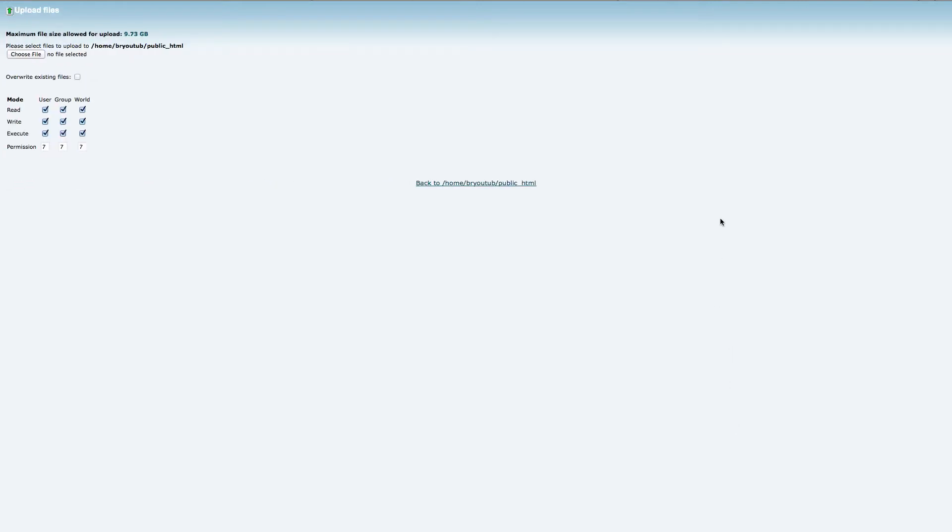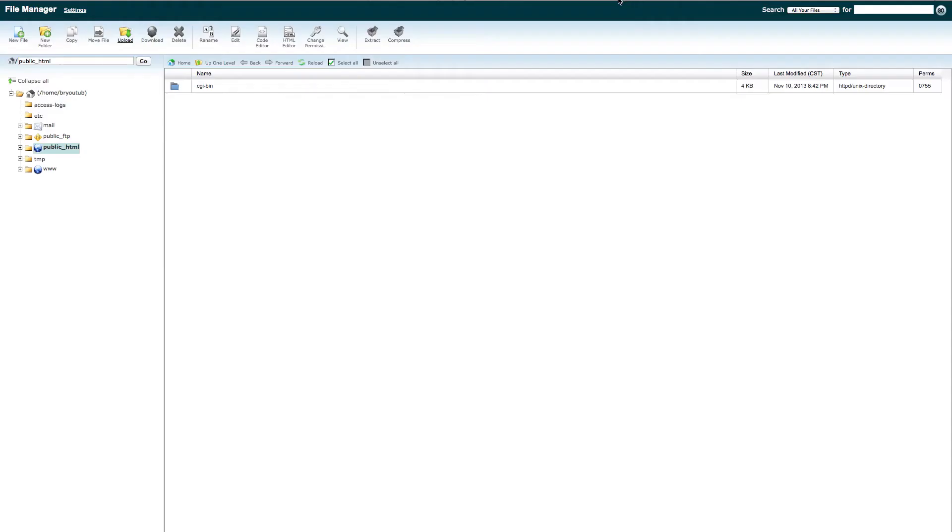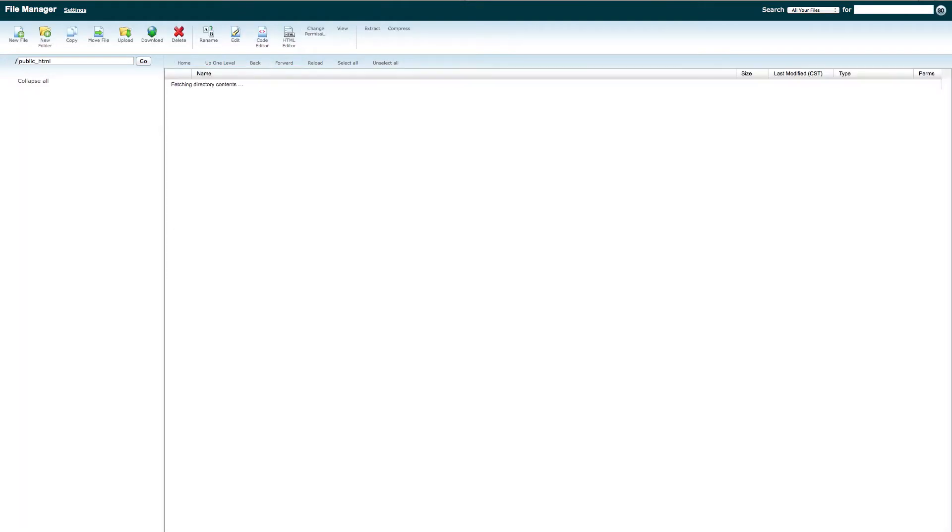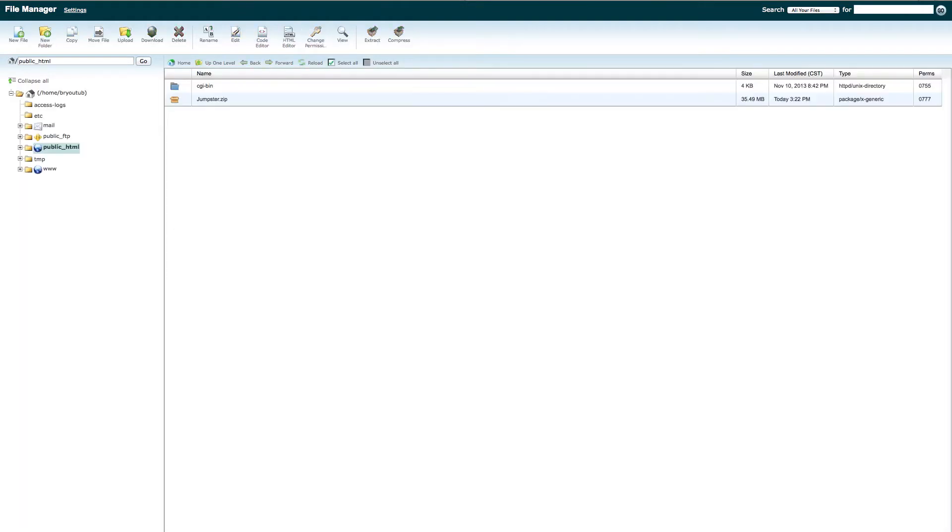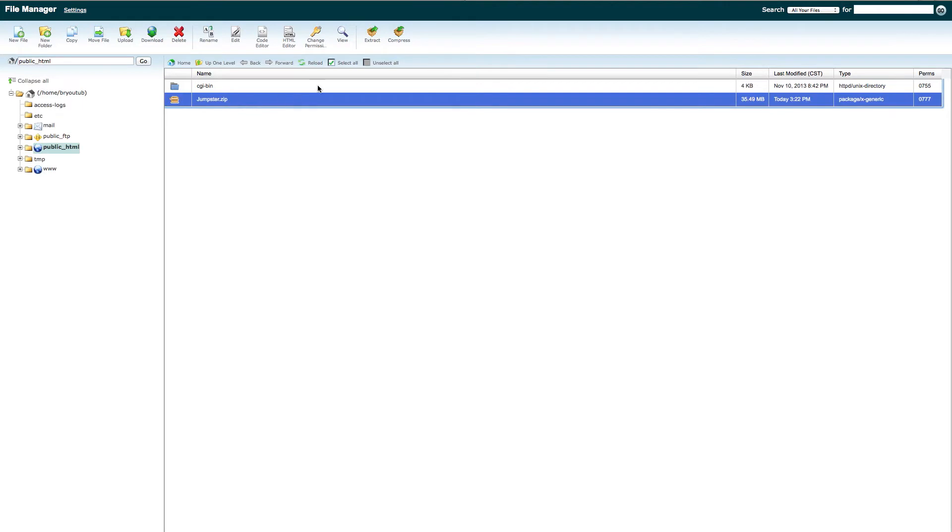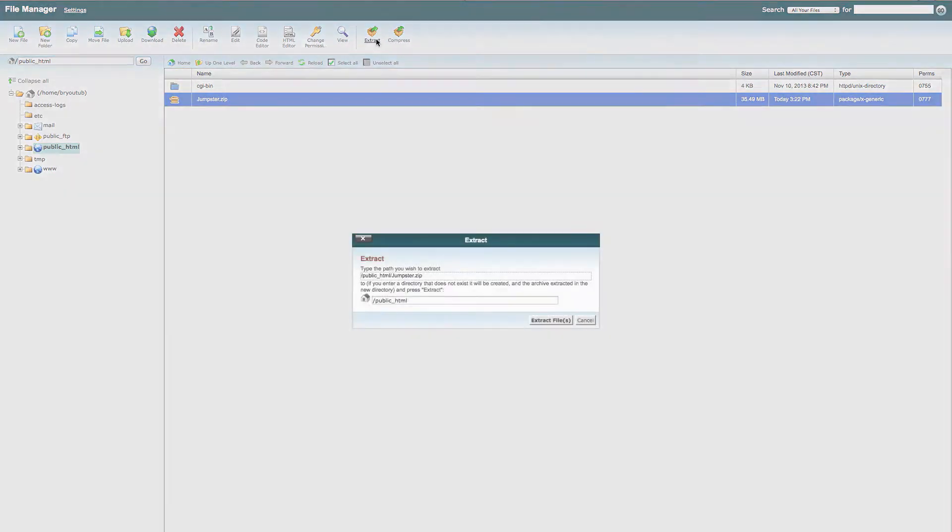Alright, so we're done uploading. You can just go ahead and close this file. Then you're going to go ahead and restart. And then you're going to see your zip file right here and you're going to want to do extract.